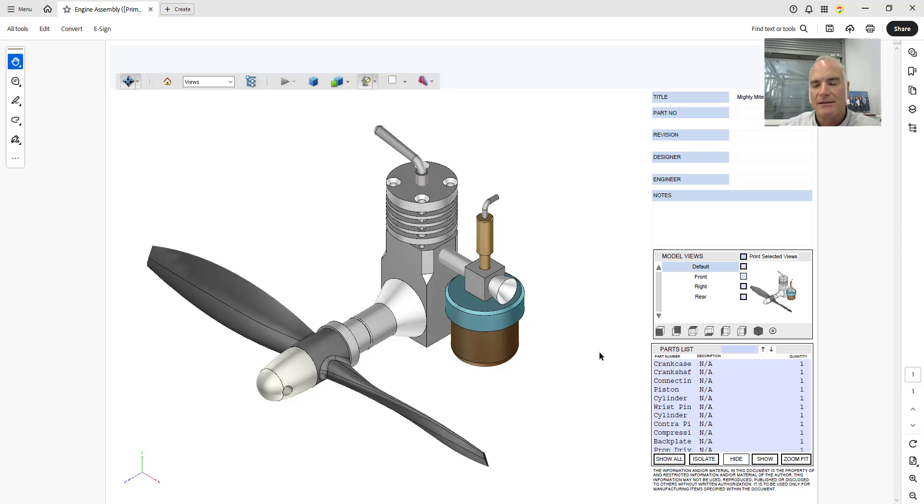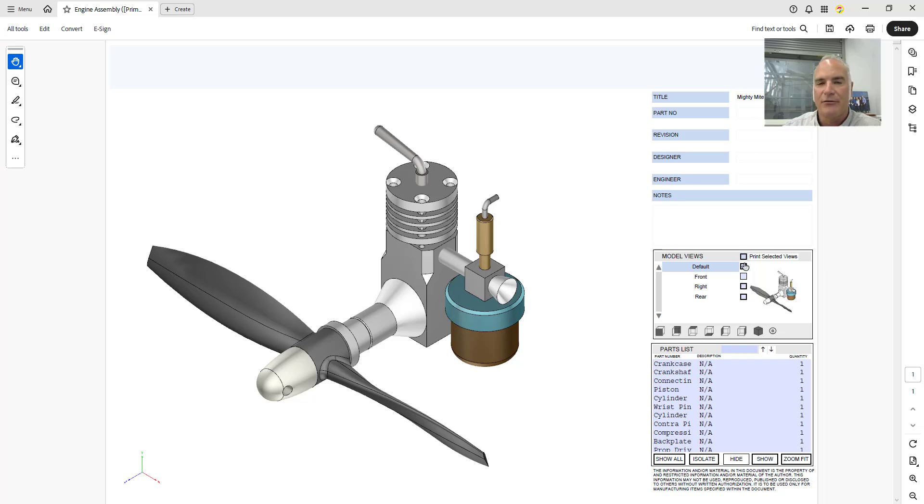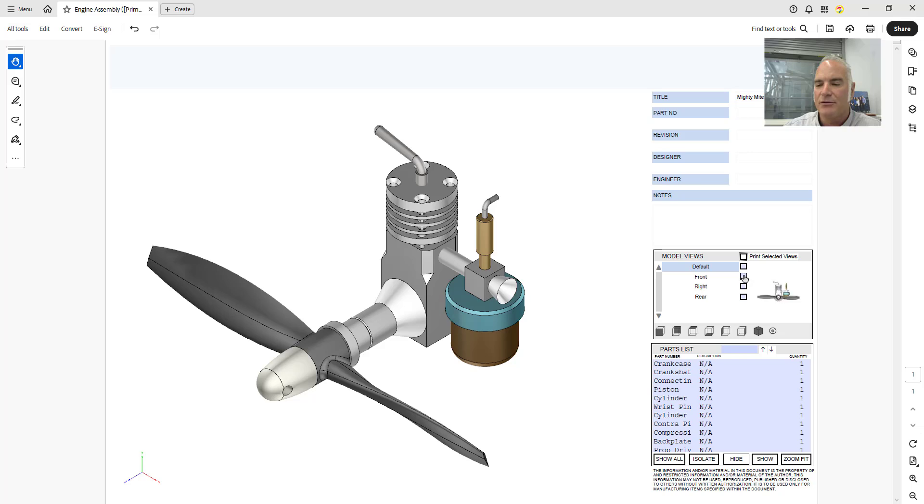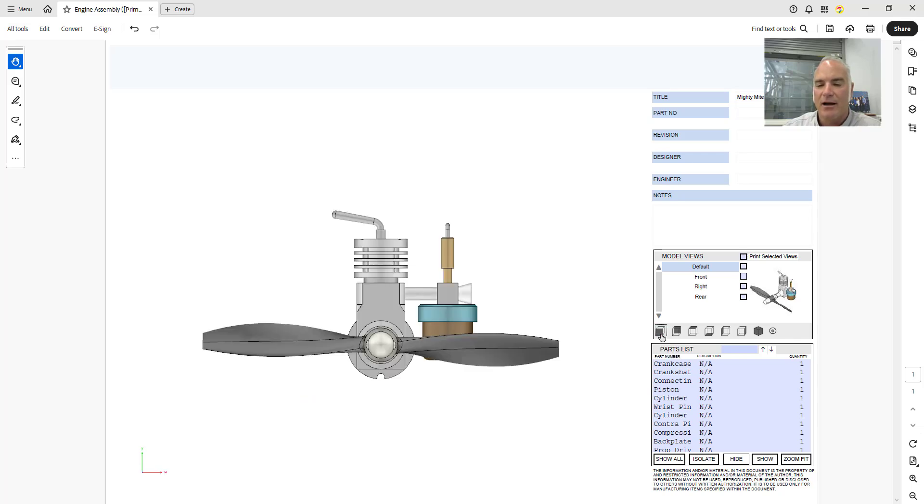A couple other things that you can do is you can come in here and you can say I want to print these different model views. So I can say I want to print them all or I want to only print certain selected ones. And as you hover over each one it gives you the different what that's going to look like. And it does have the base views here.